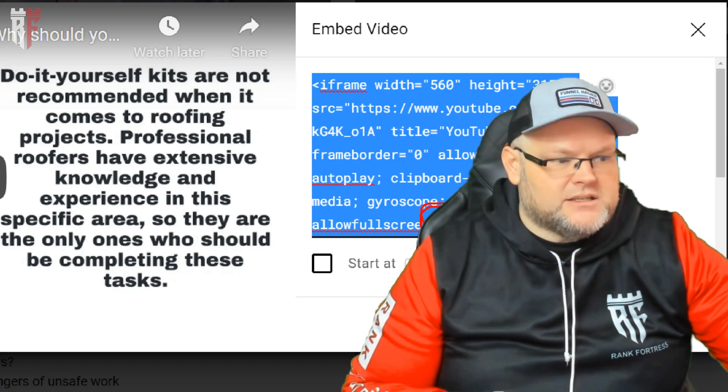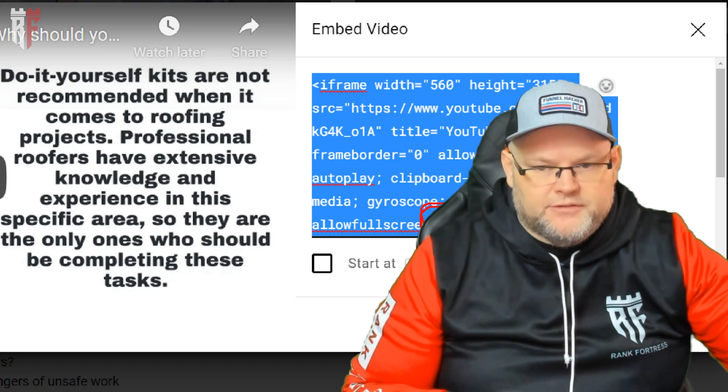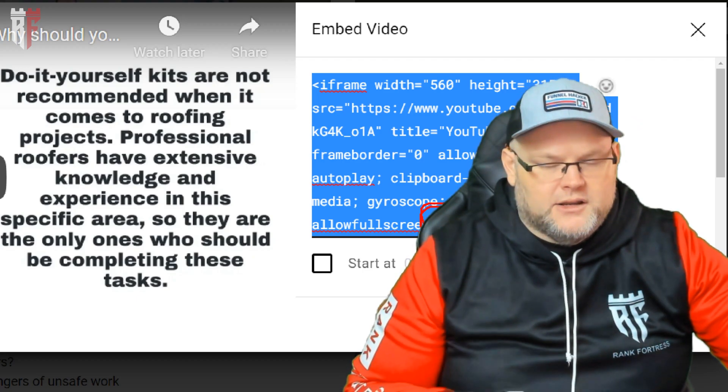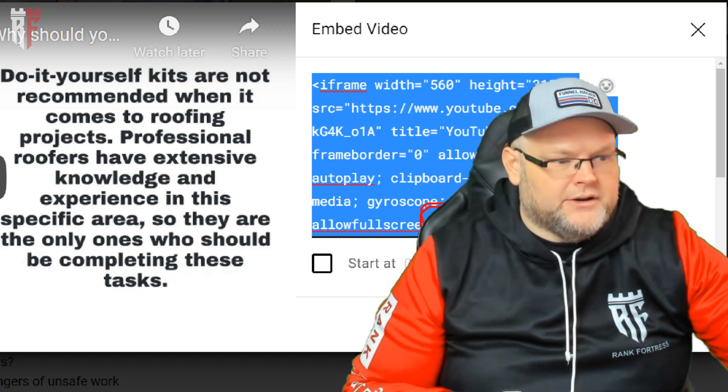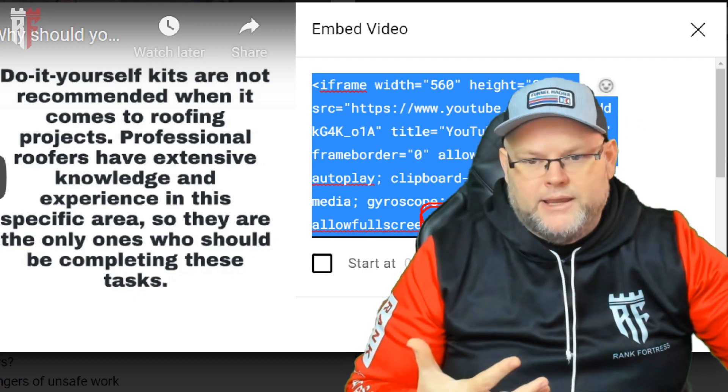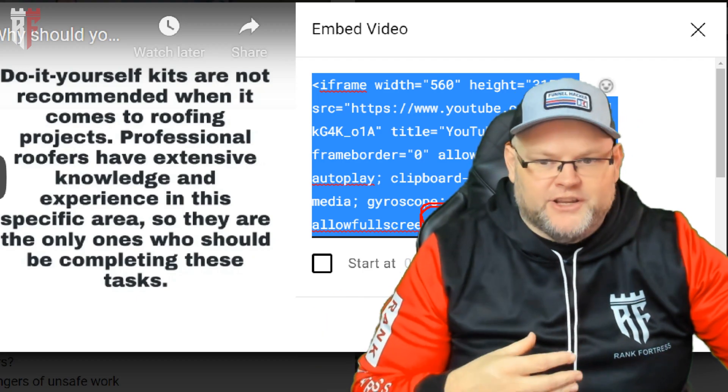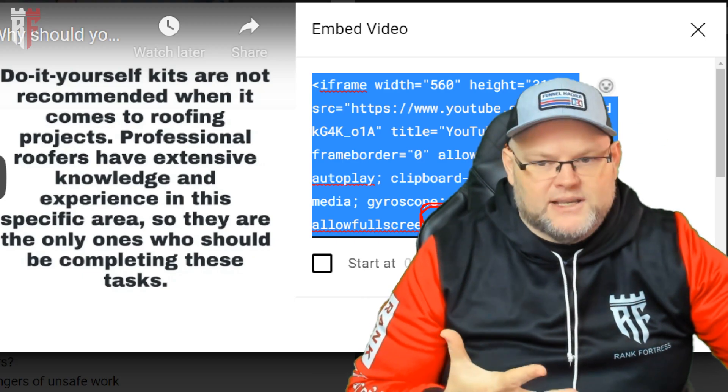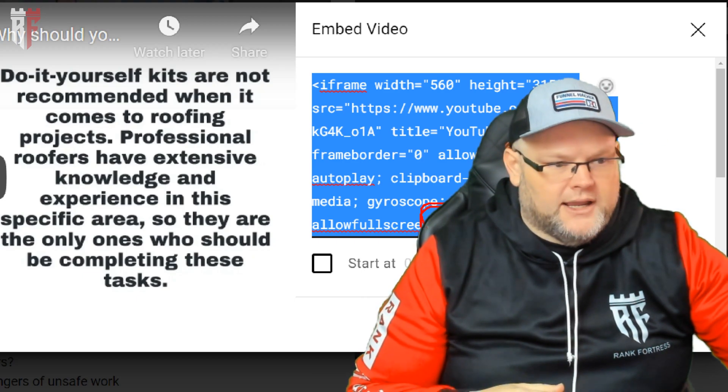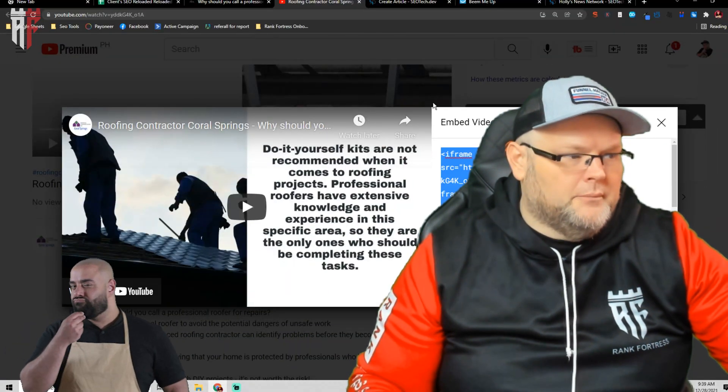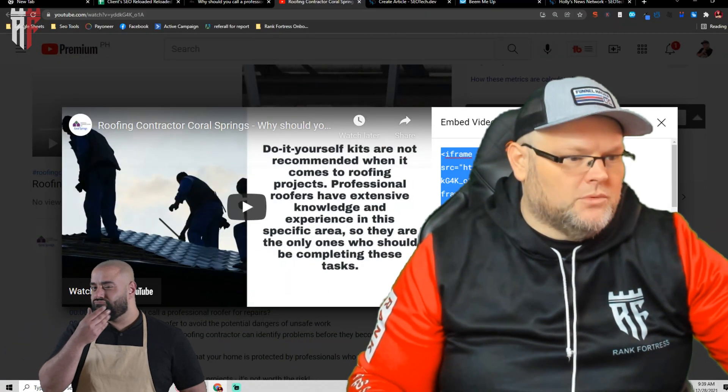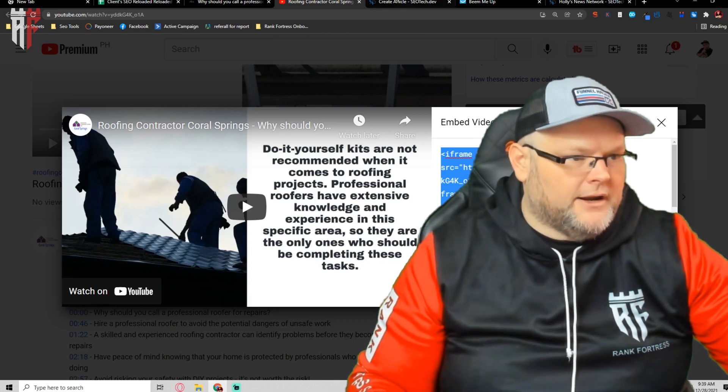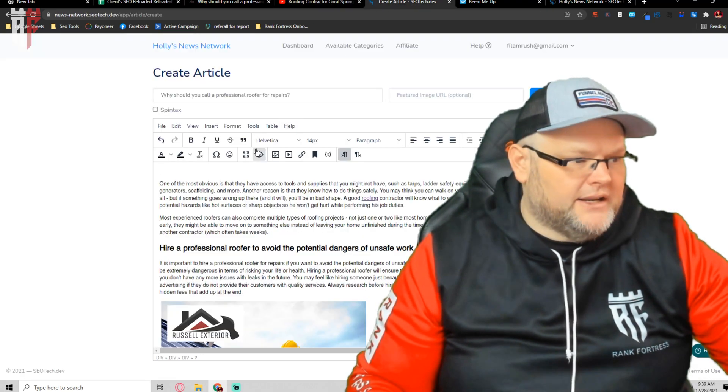Sneaky tactics being keyword stuffing, taking a competitor's webpage and stuffing it in there. I mean, all types of things you can do. But what we're going to do, we're just going to take this right here, this iframe, we go back into here.